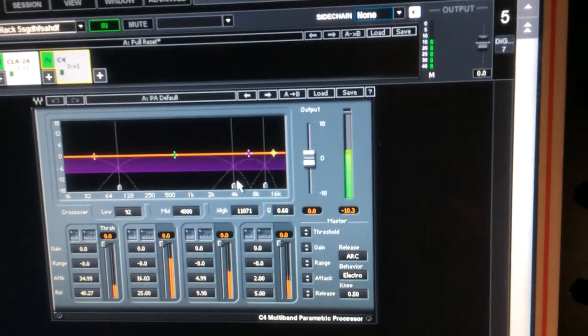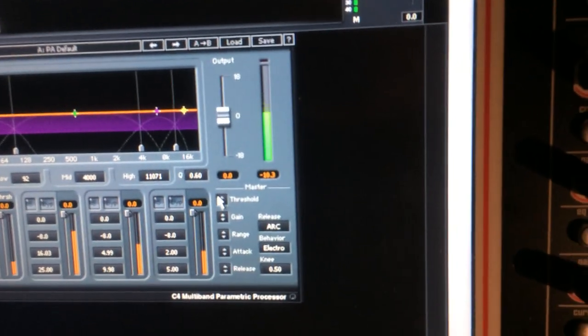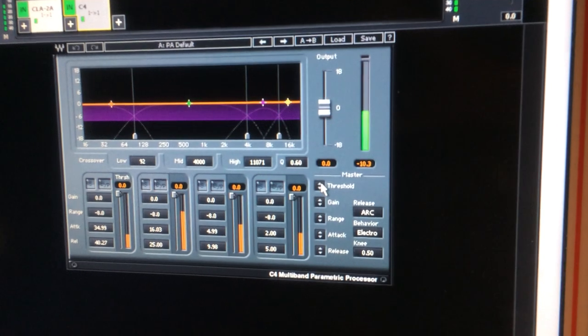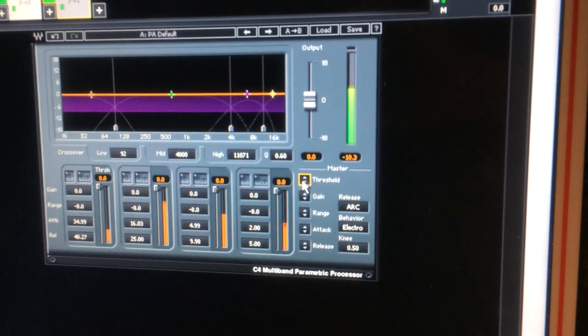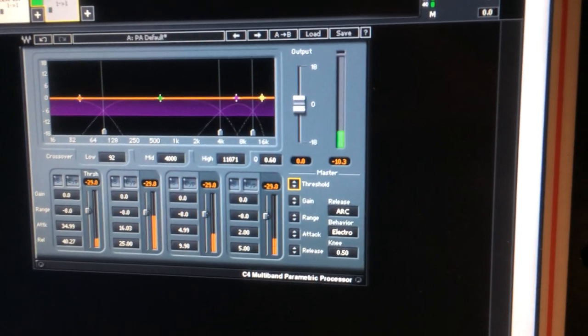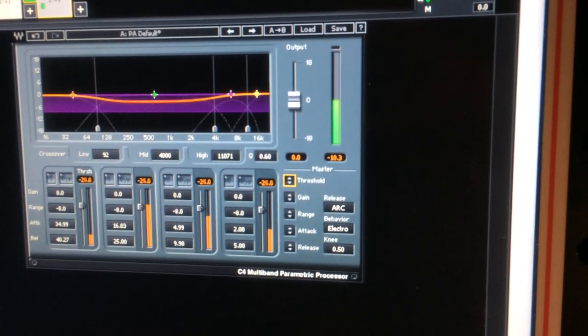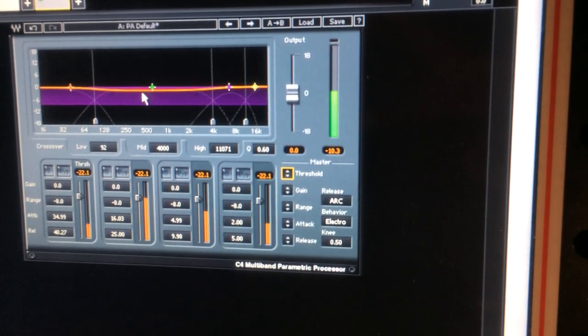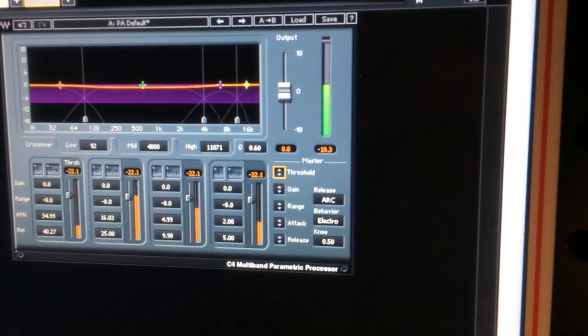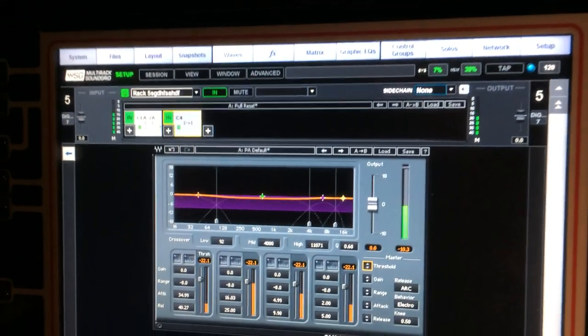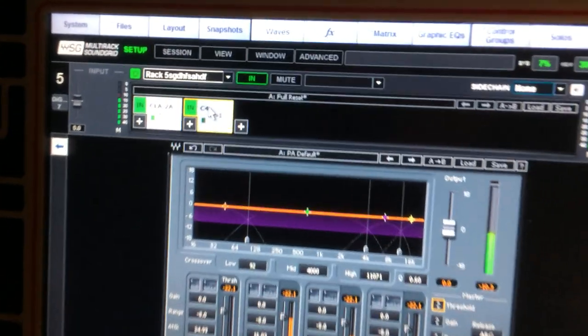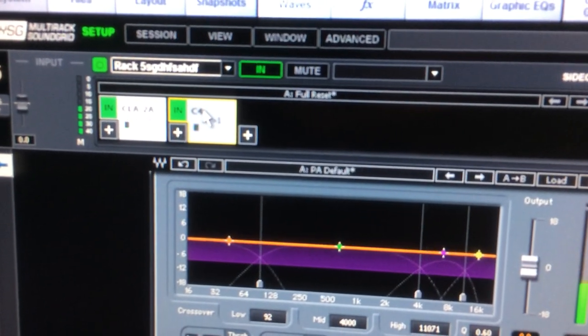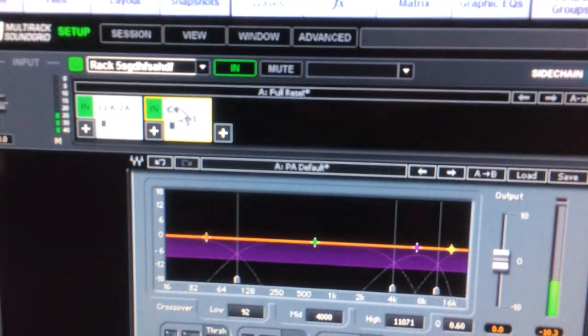But for the moment, I can turn down the threshold of all the bands just by clicking there and lowering it. You can watch it on the meters, and when I start hitting the threshold, you can see how much it's gain reducing. It's doing its thing. You're going to want to learn how to play with this, but basically we've got an LA-2A followed by the C4.